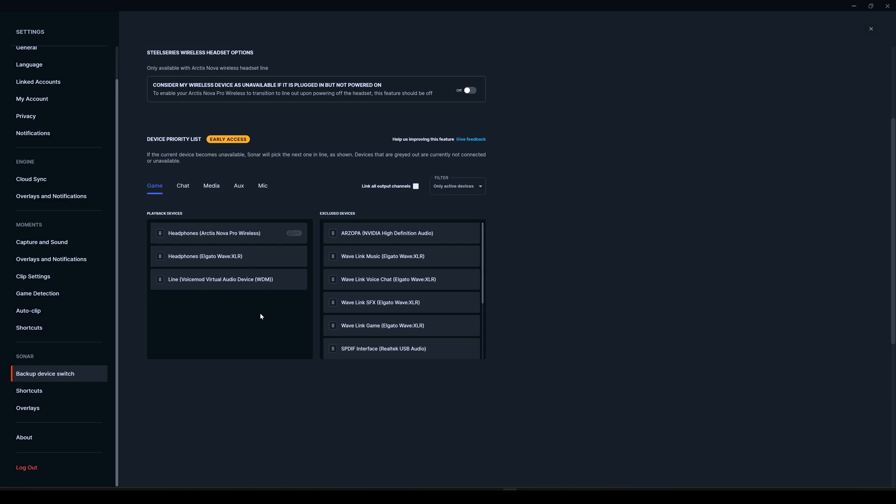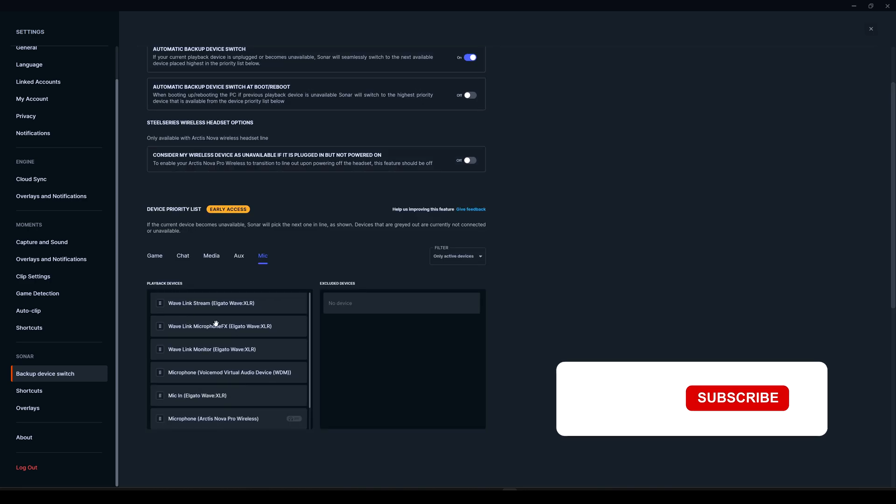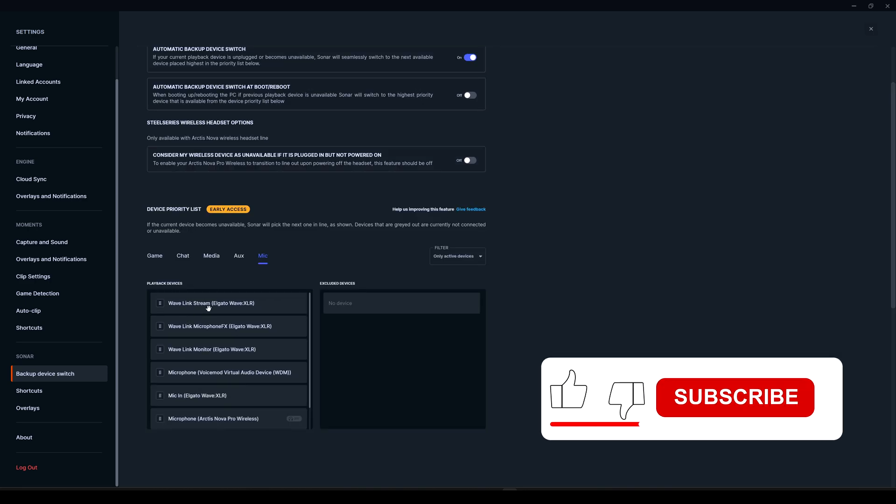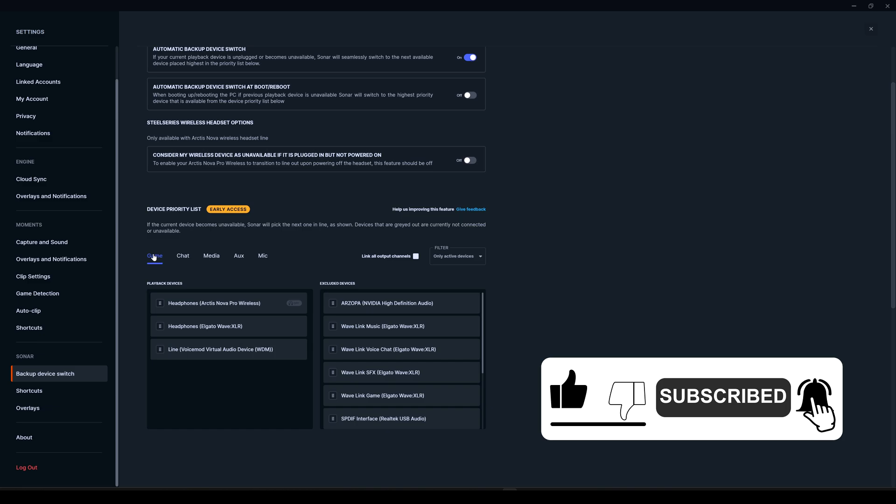If none of those devices are turned on or working, then you're not going to hear any sound. This works with all these submenus—for example, media, chat, and others. The first device here will be used as the device for your sound, your output, your mic, and so on.